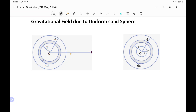Next we have to find the gravitational field due to a uniform solid sphere. This solid sphere has continuous mass distribution in which mass is distributed over its volume. Using the method of differential integration, we divide this solid sphere into a number of elementary shells, find the gravitational field due to each elementary shell, and then integrate to calculate the final gravitational field of the whole sphere. We will consider two cases: when the point lies outside or at the surface of the sphere, and when the point lies inside.